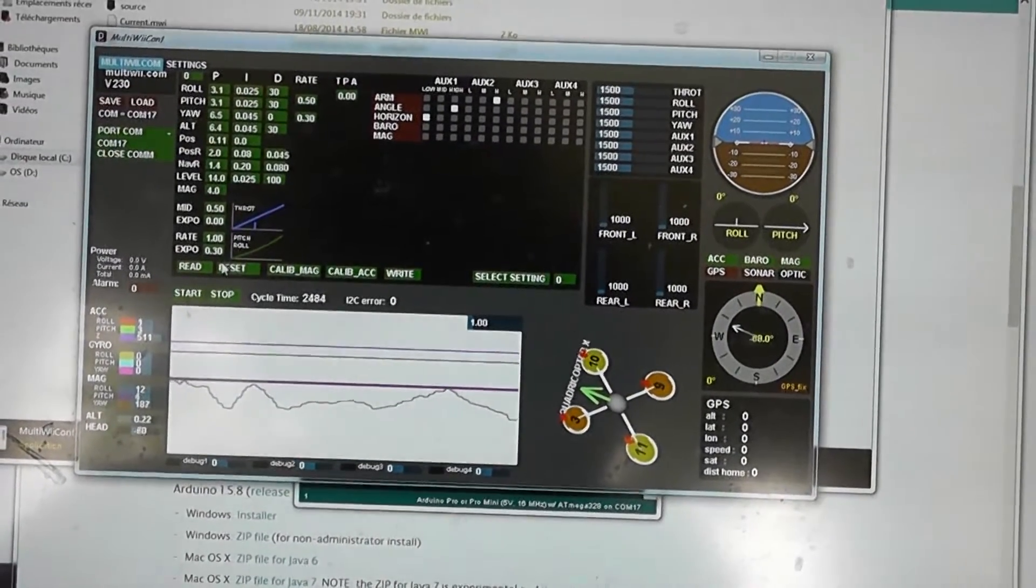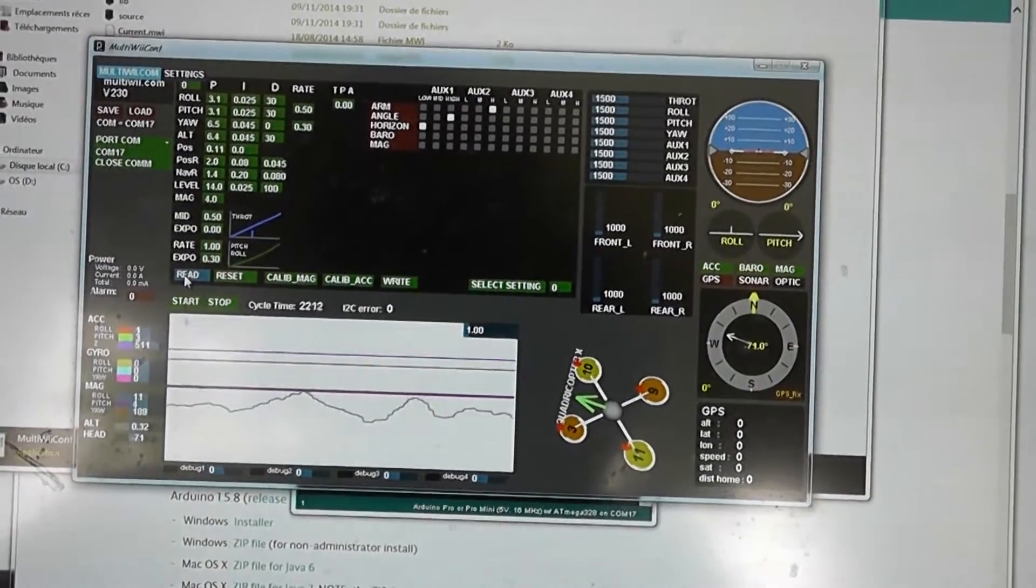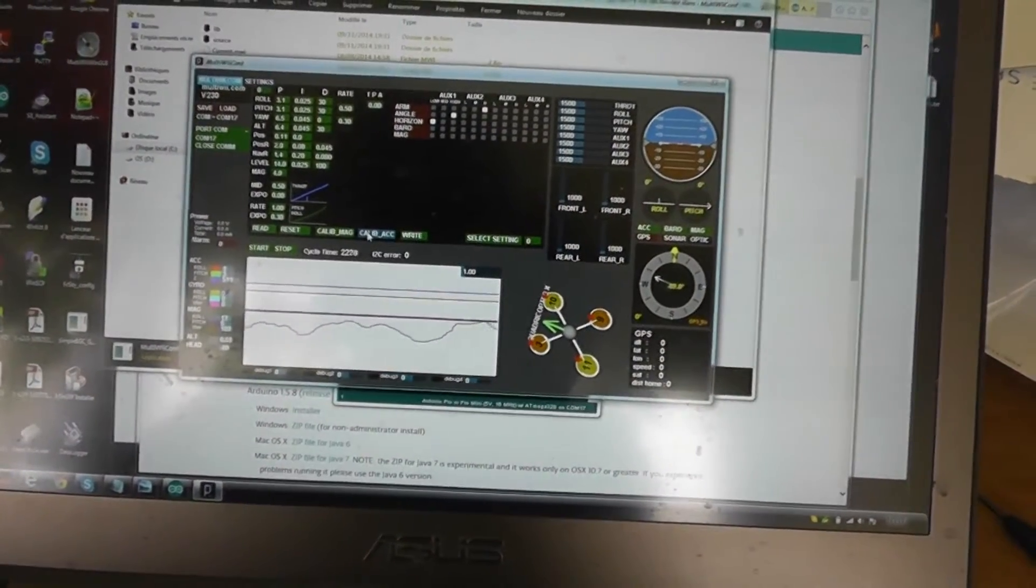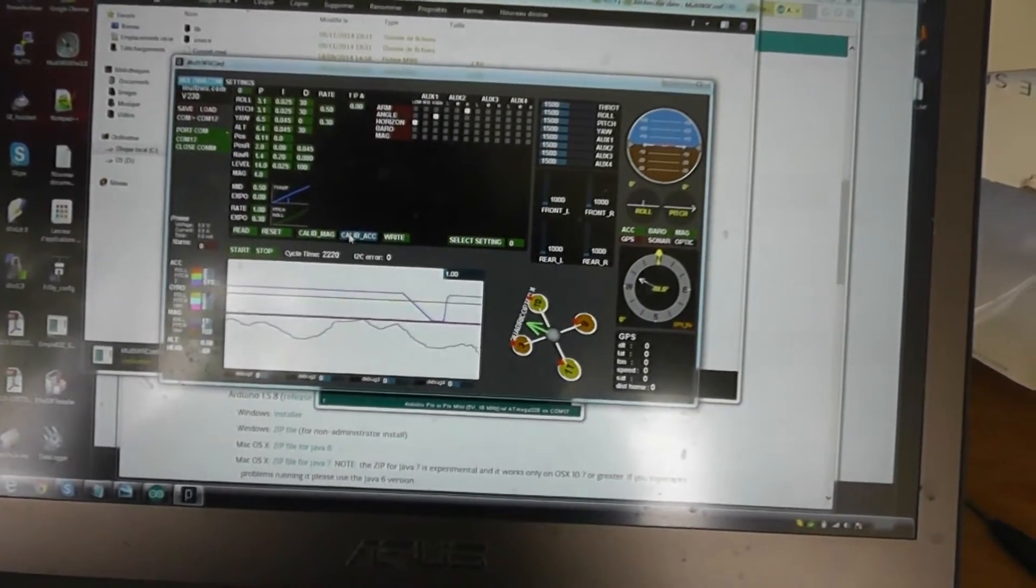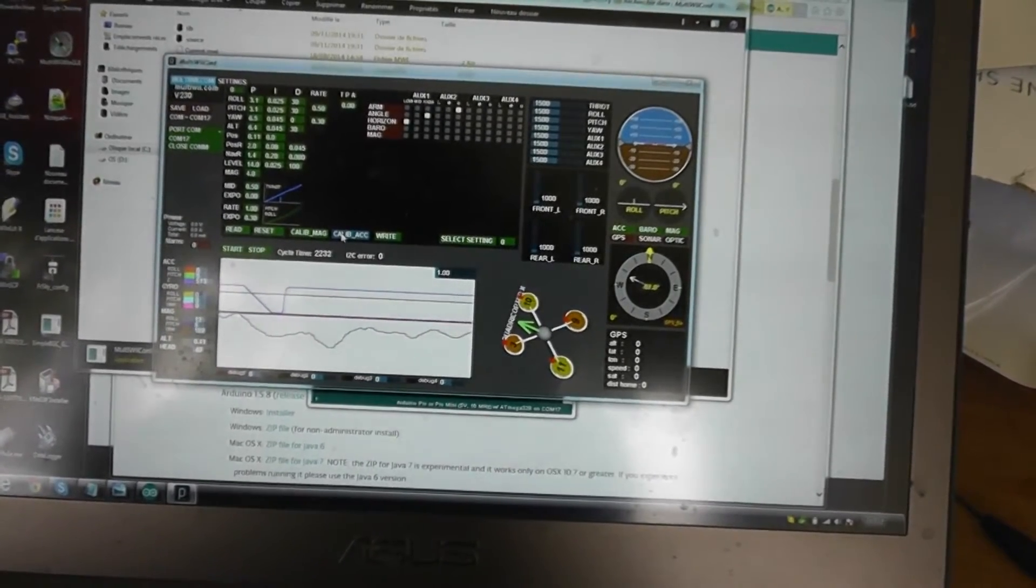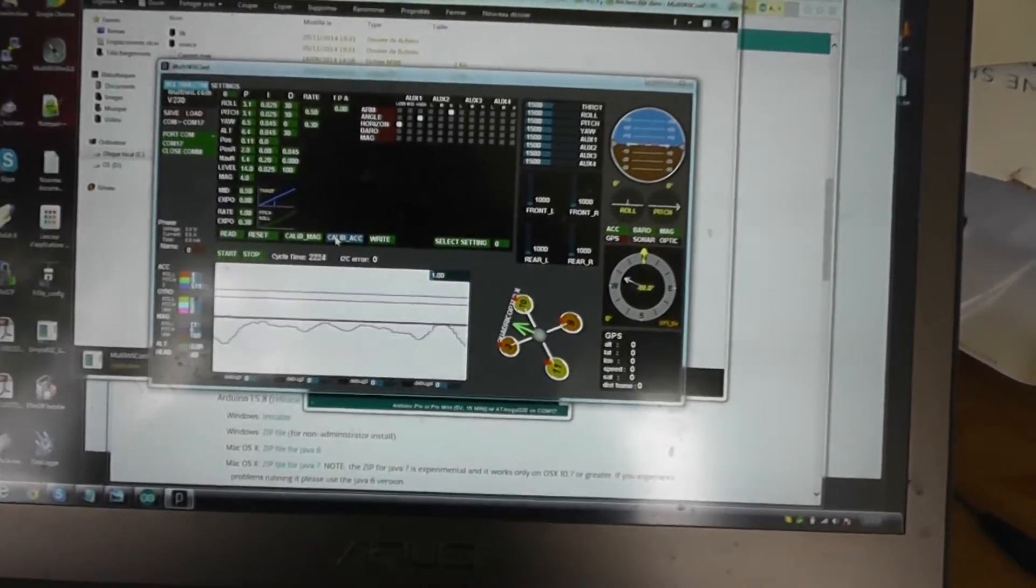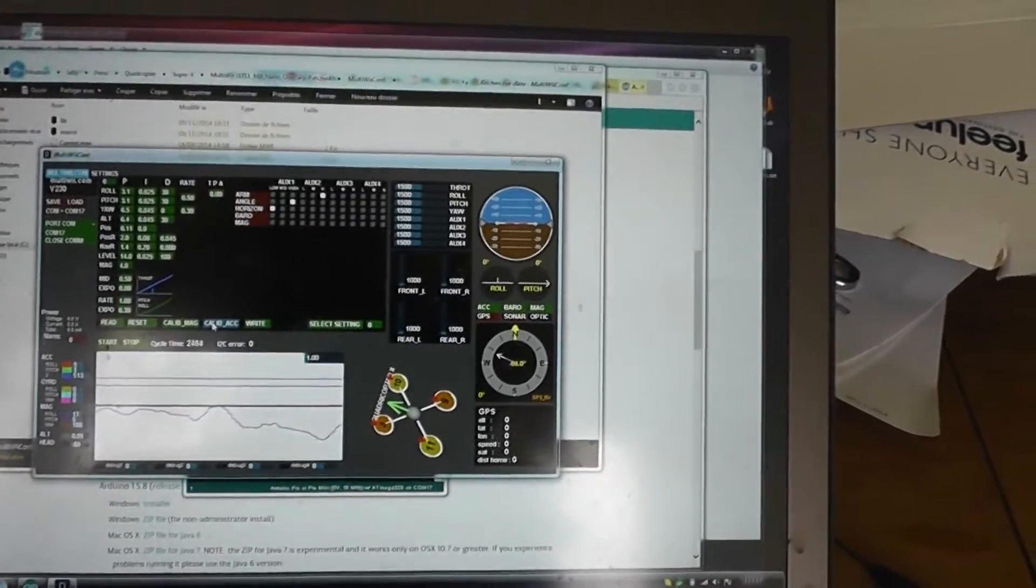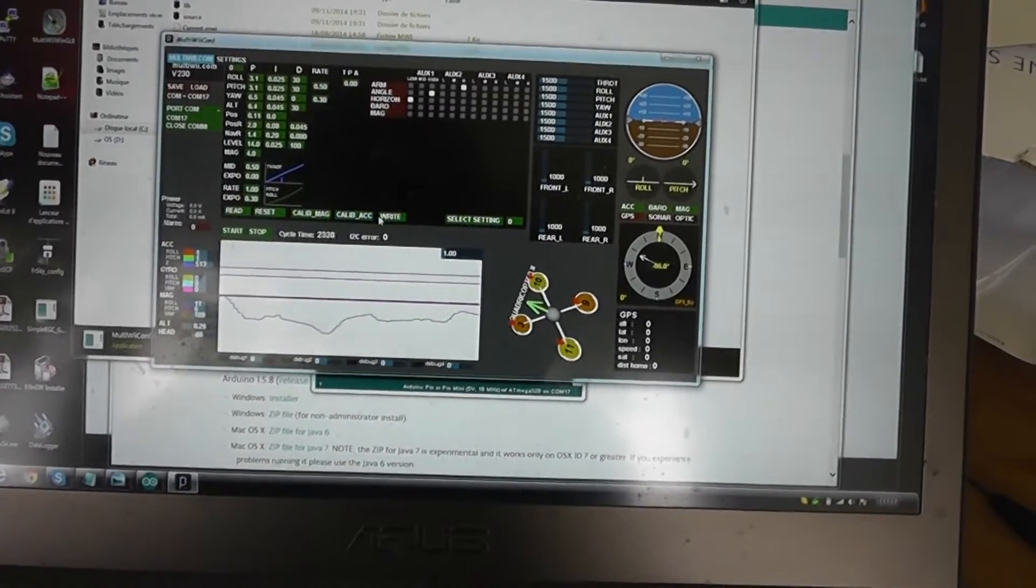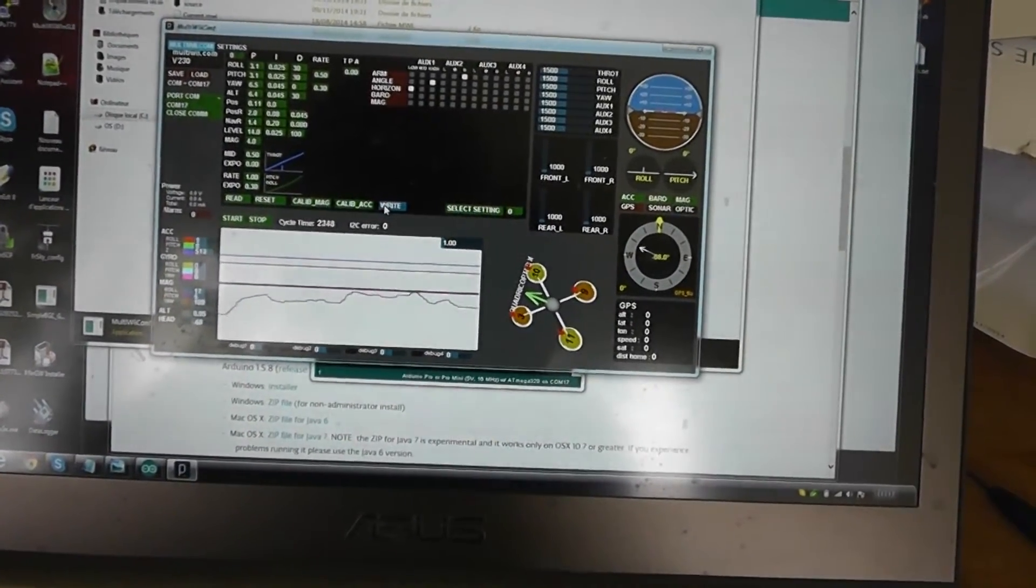What you have to do is first calibrate accelerometers. Be sure that your quadcopter is installed on a flat surface and you have to press calibrate. In a few instants the quadcopter should stabilize, and when it's done you have to write the values.